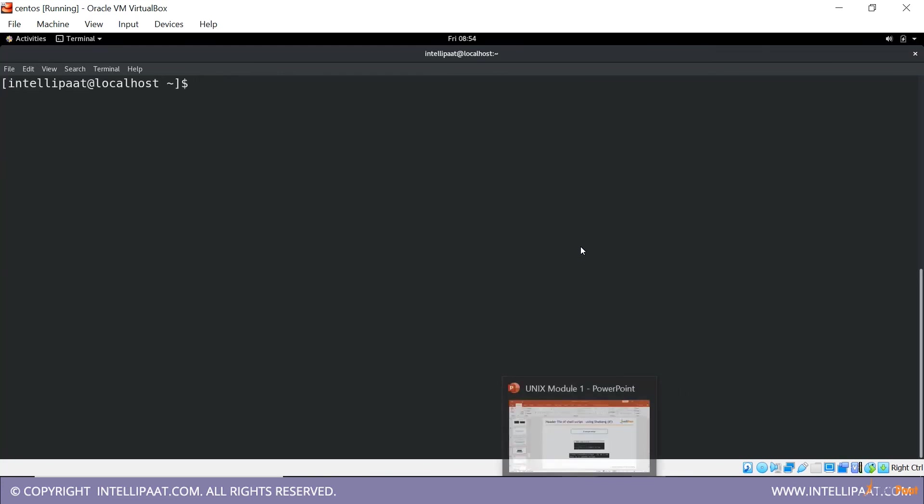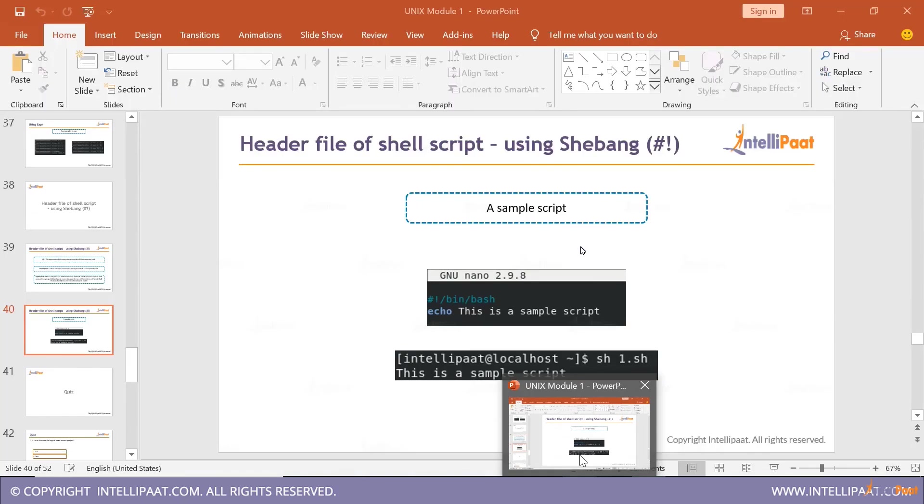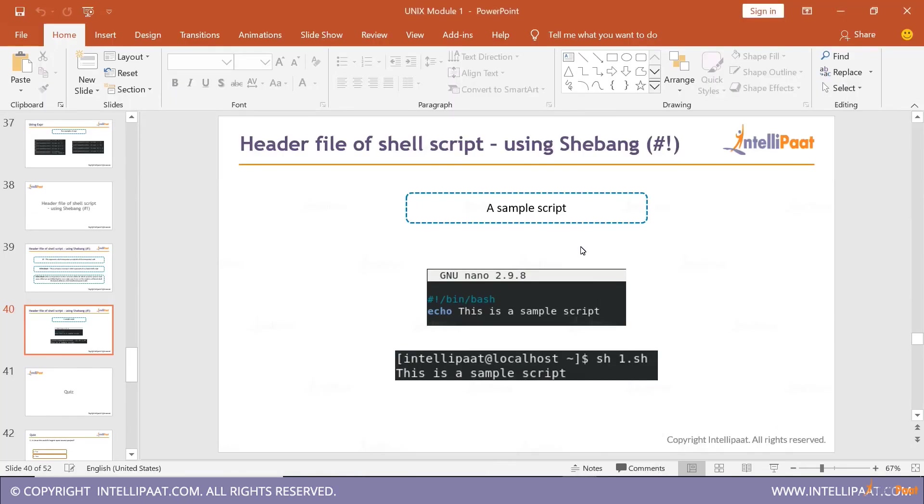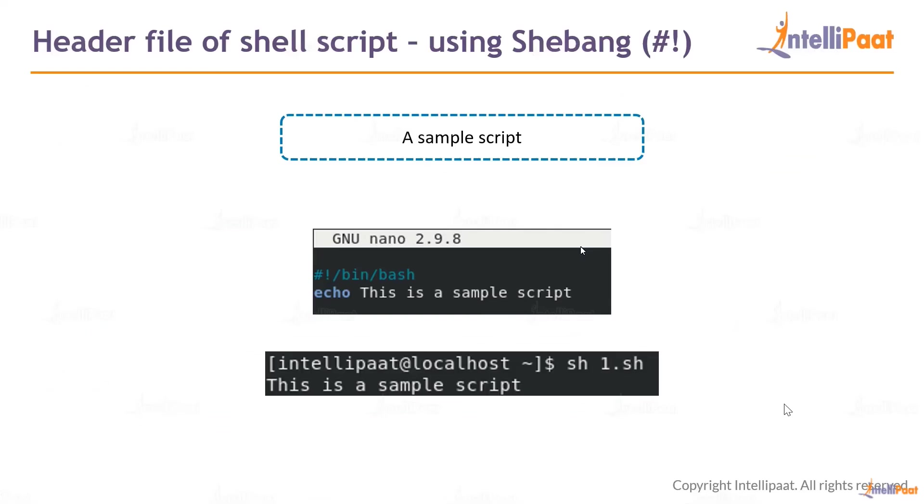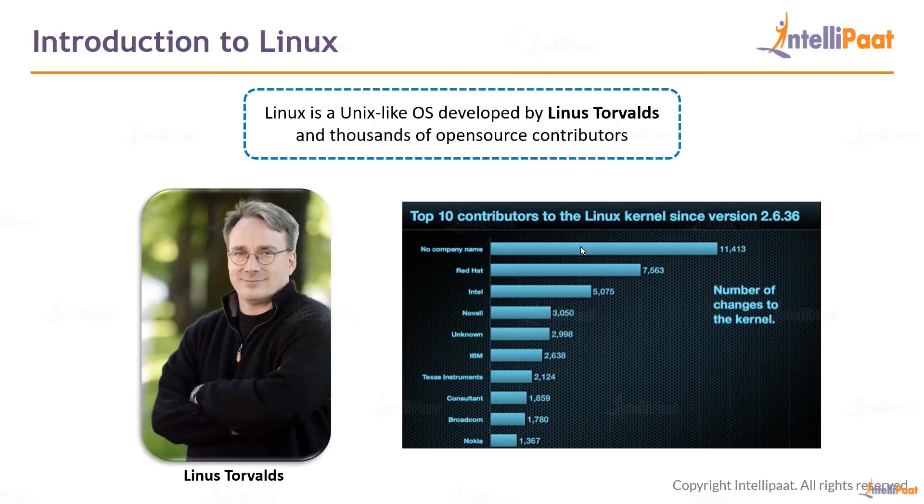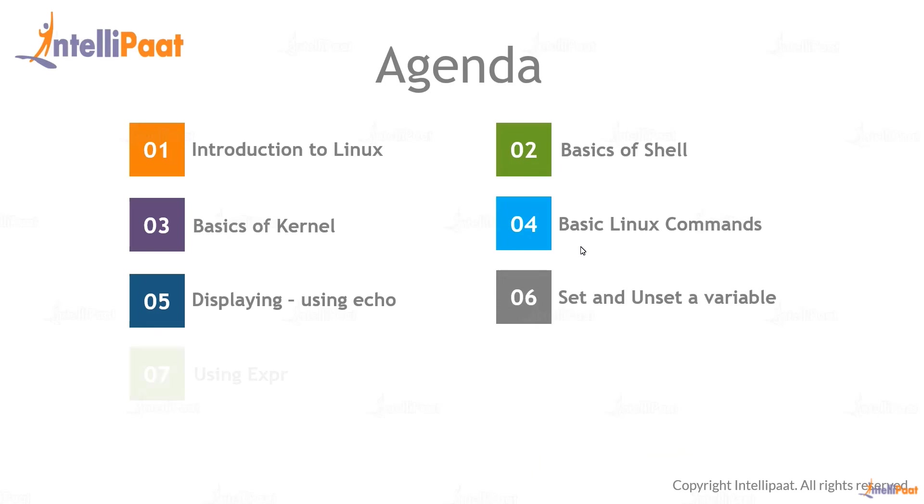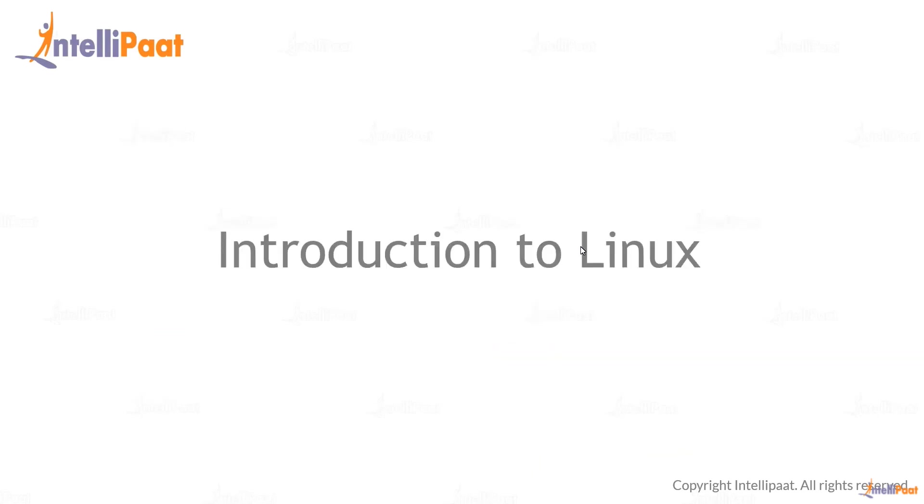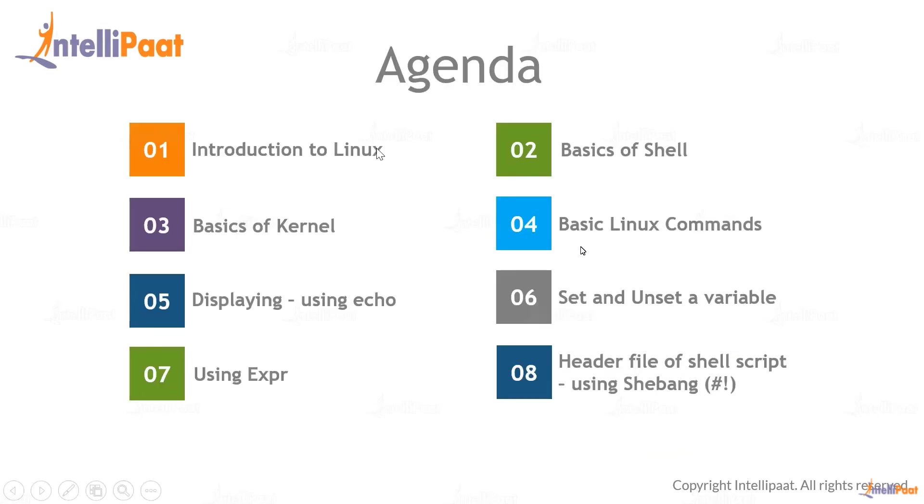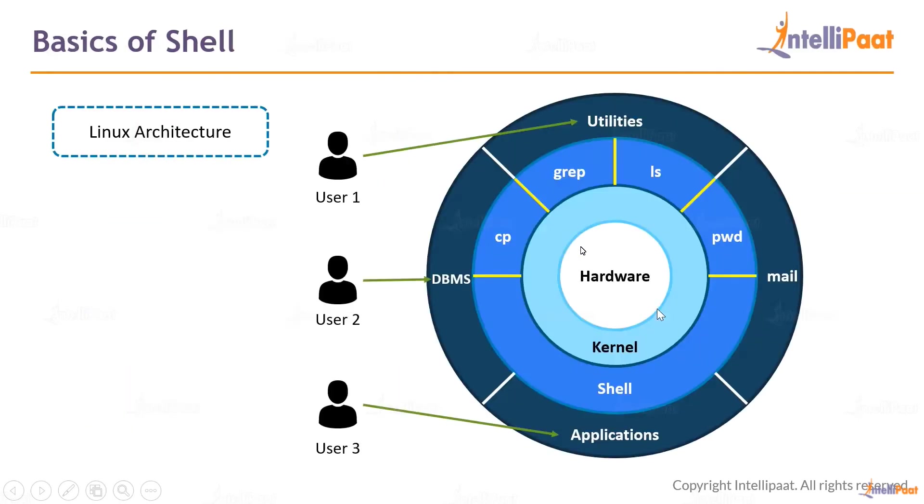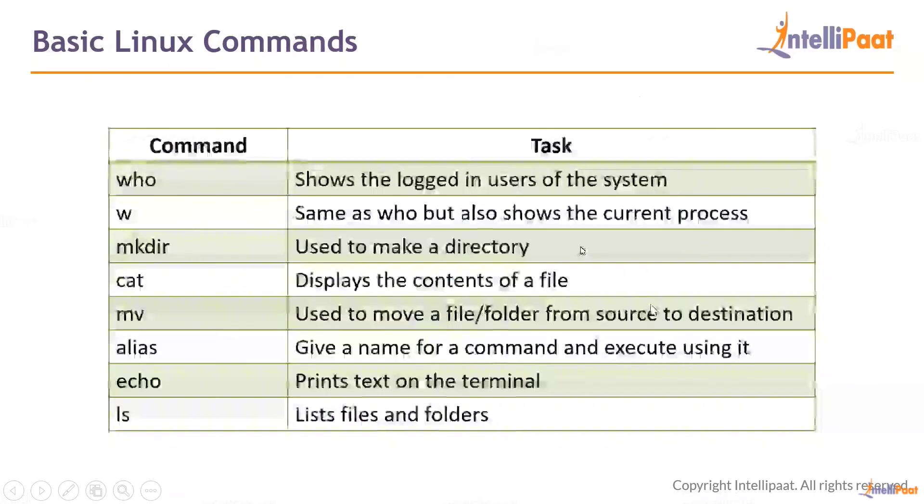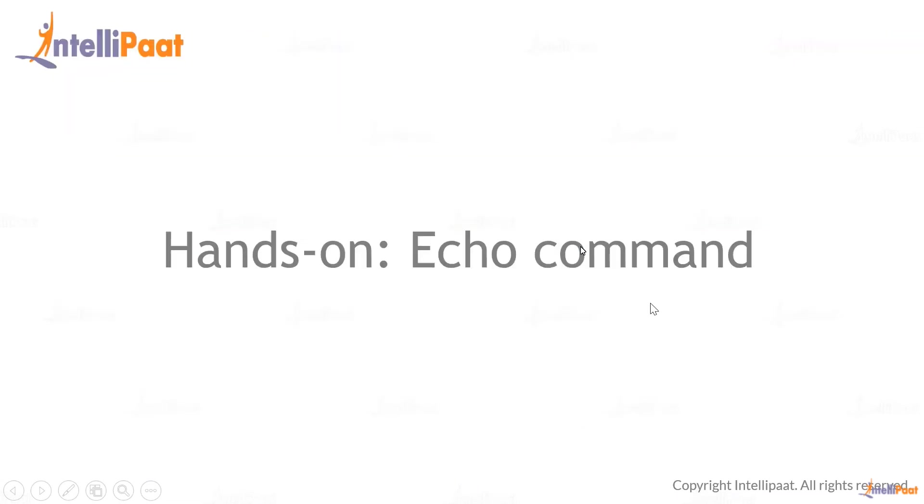We've come to the end of this particular module. Thank you, meet you in the next module. We've done all of this. This is what we did in the session: a quick introduction, then basics of shell, basics of kernel, some basic commands, and we also learned other basic commands echo, setting and setting expr, and the shebang header. Meet you in the next session, thank you.